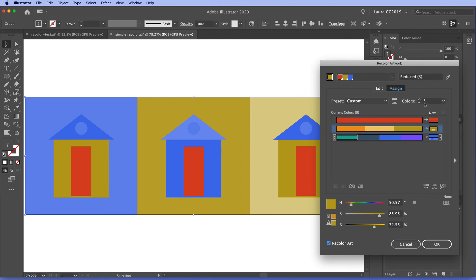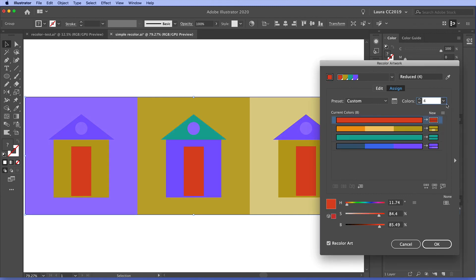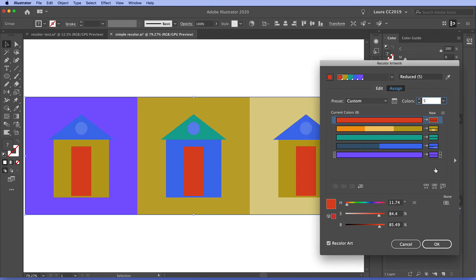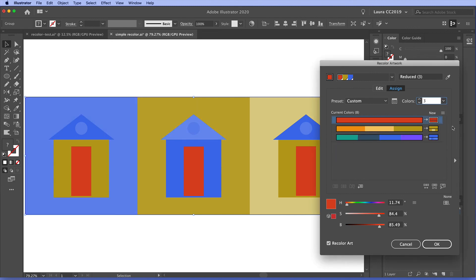Now, if we want to, we can go back to this menu here and choose another number of colors here. And you can see that the rows expand or we can go back to three. So there's a lot more you can do and explore here.